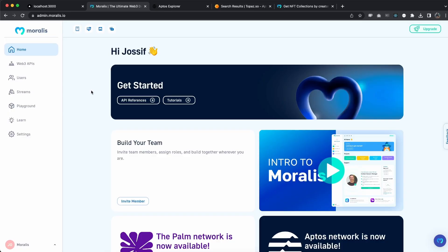First things first, we're going to need our Moralis API key to make these requests, so you'll have to have a Moralis account. We have a starter plan which is free and it's basic, good to get started, but if you're serious about building within the Web3 space and want to take your dApps to the next level, make sure you sign up for the pro account.